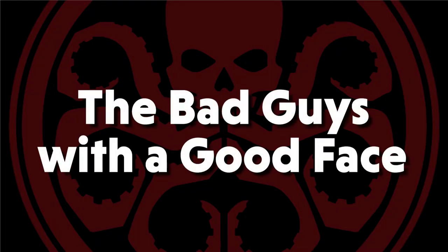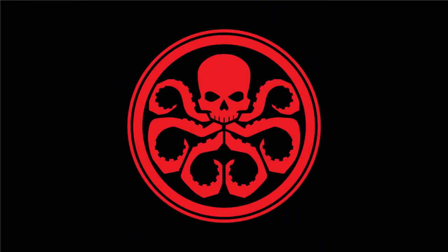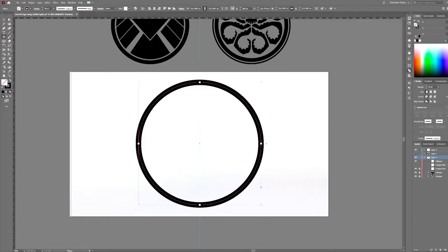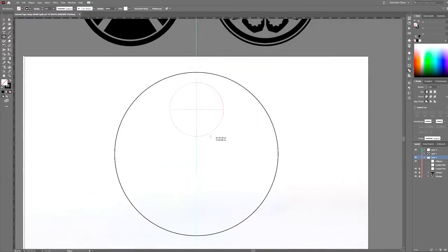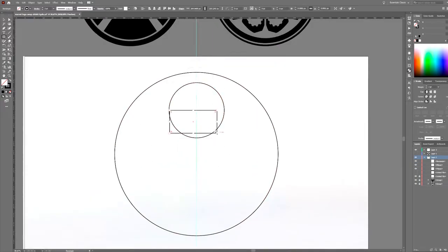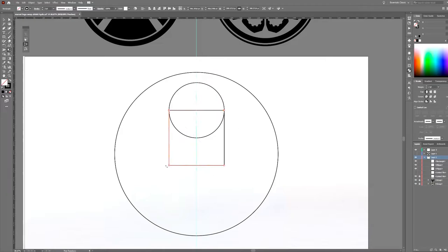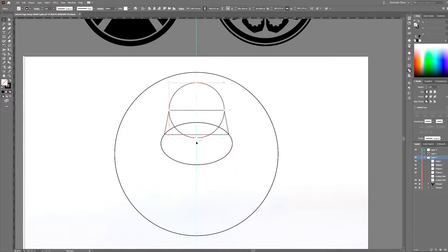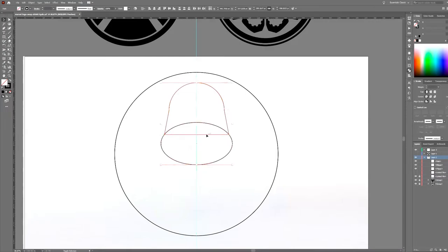Okay, now let's give the Hydra logo a good guy feel. We're going to create a more heroic octopus but use the same positioning. Alright, we'll start with an ellipse here. I'm going to use a few shapes along with the pathfinder to create a military helmet. I'm using the pen tool here.